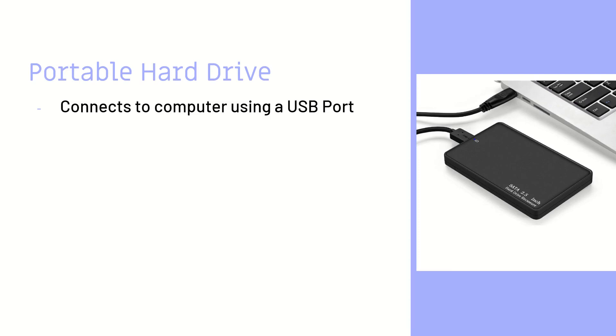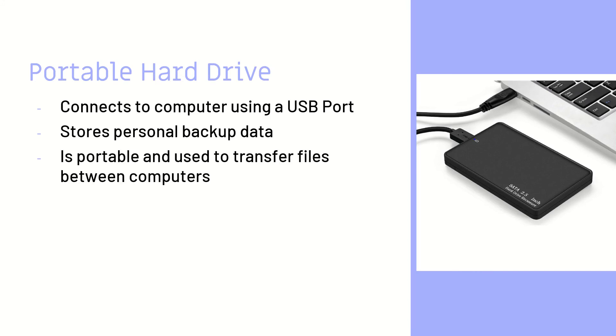Portable hard drive. This connects to the computer, usually using a USB port, and it will store personal backup data. In my case, I put pictures in my hard drive. It is portable, which means you can easily unplug it and then transfer it to another computer. This is the example I was using in the beginning.